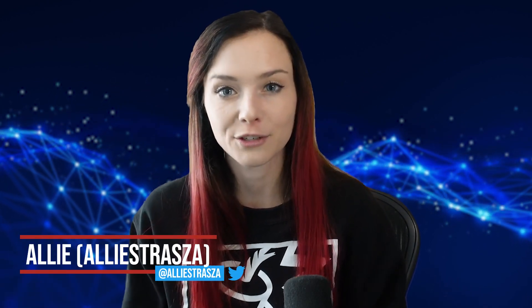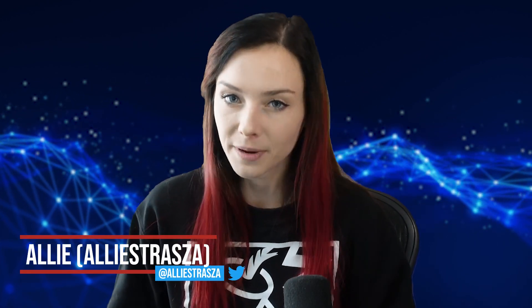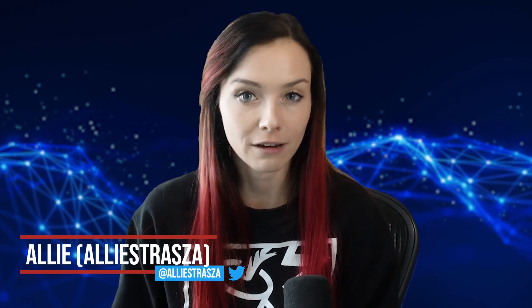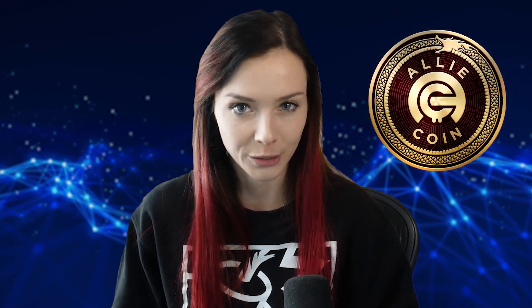Hello everyone, my name is Ali and this video is going to be a step-by-step guide on how to buy and sell AliCoin, which is my social token.